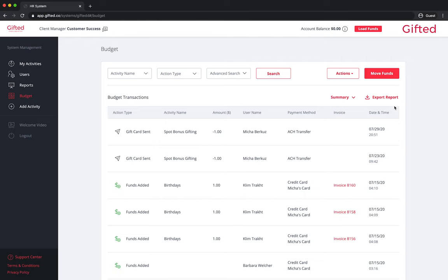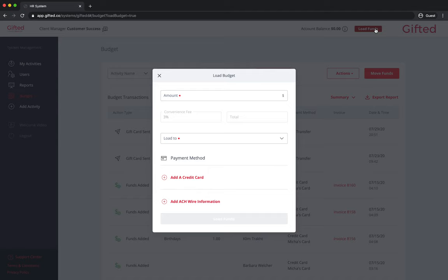To get started, click the load funds button. There are three payment methods to load funds onto your gifted account: credit card, ACH transfer, and wire transfer.